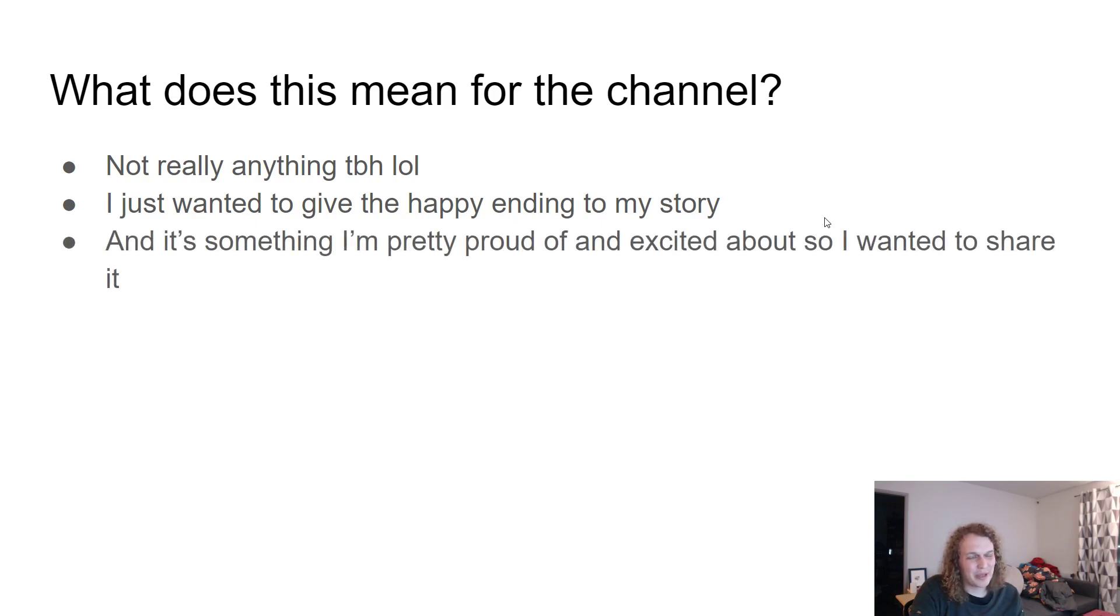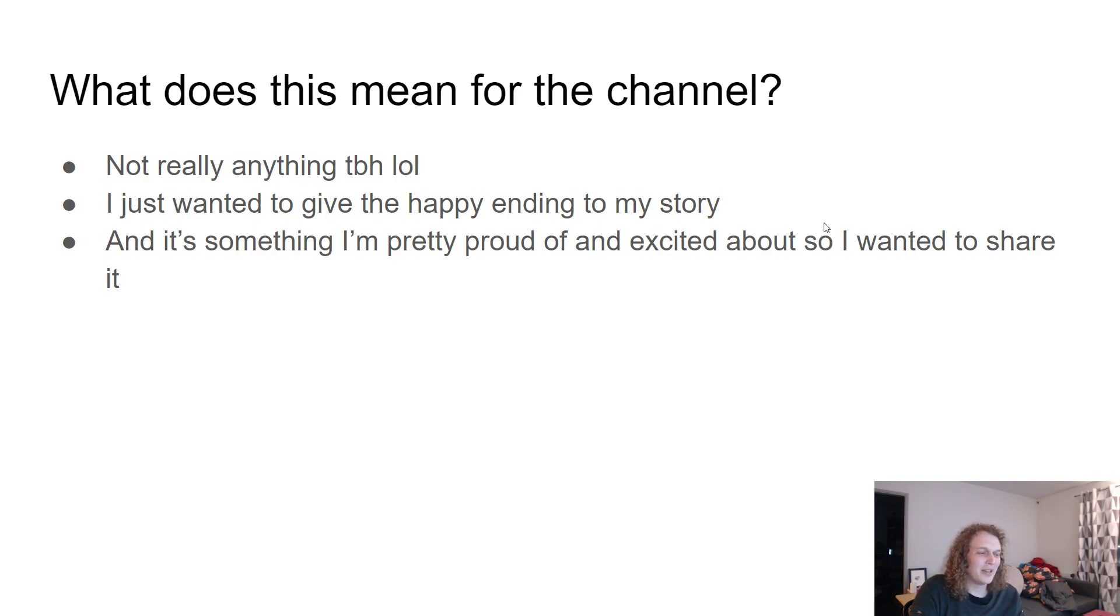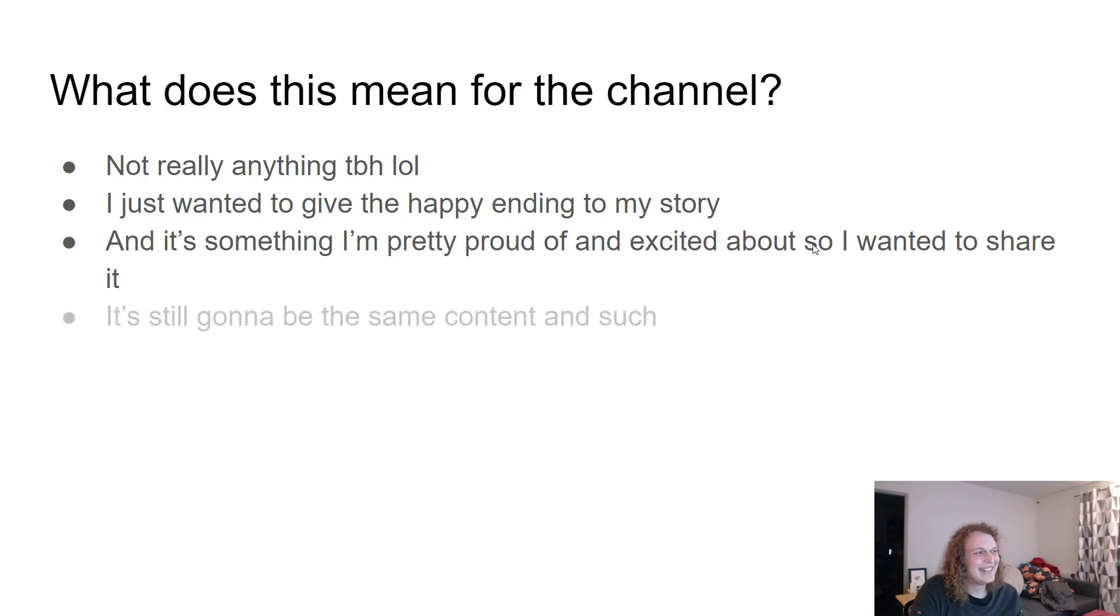It's something I'm pretty proud of and I'm very excited about it, so I wanted to share it because I share so many other things that I'm proud of, that I'm excited about, that I feel like I really want everyone to appreciate, and now I'm one of those things too. It's still going to be all the same content.